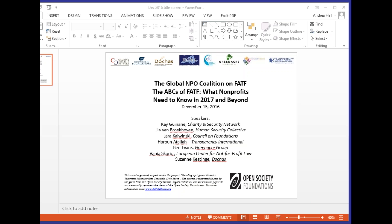Through discussions, debates, and sharing of data and stories about the real-world impact of the 'particularly vulnerable' language, advocates — largely through the coalition's leadership — pushed for change. The new Recommendation 8 for NPOs removes the words 'particularly vulnerable.' This is a huge win for the NPO sector worldwide, giving organizations the ability to go back to their individual governments and argue that overly strong restrictions need not continue.